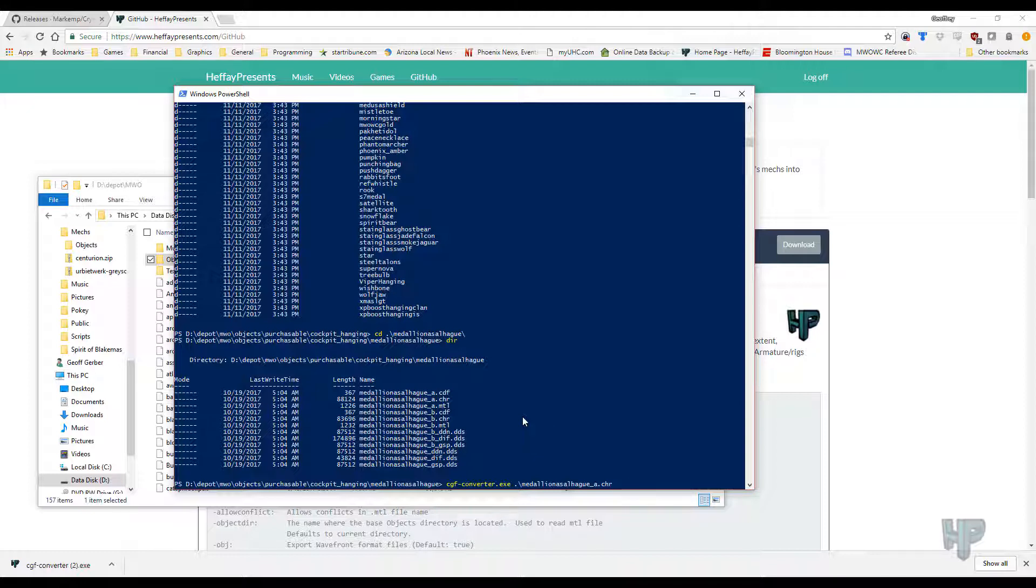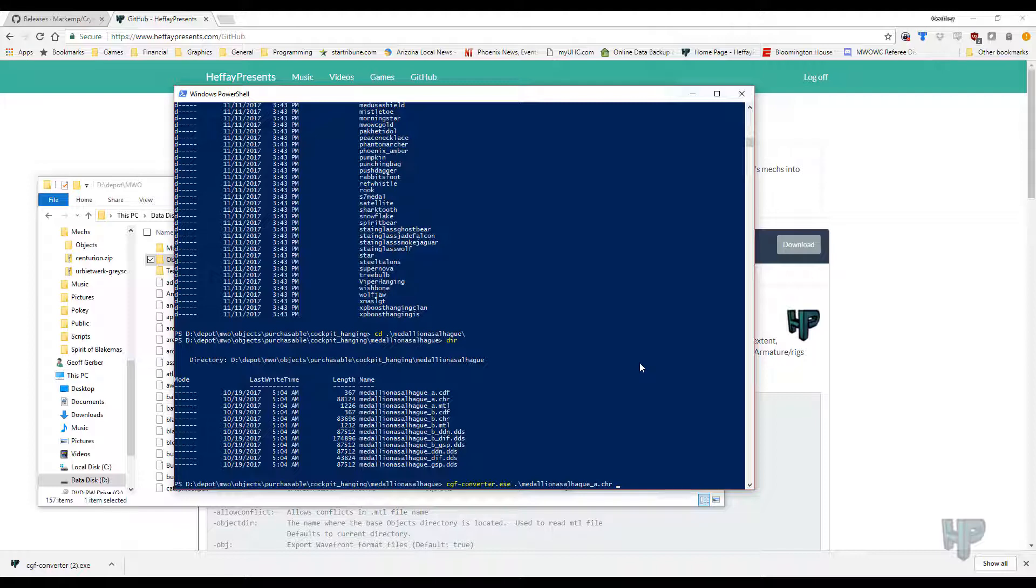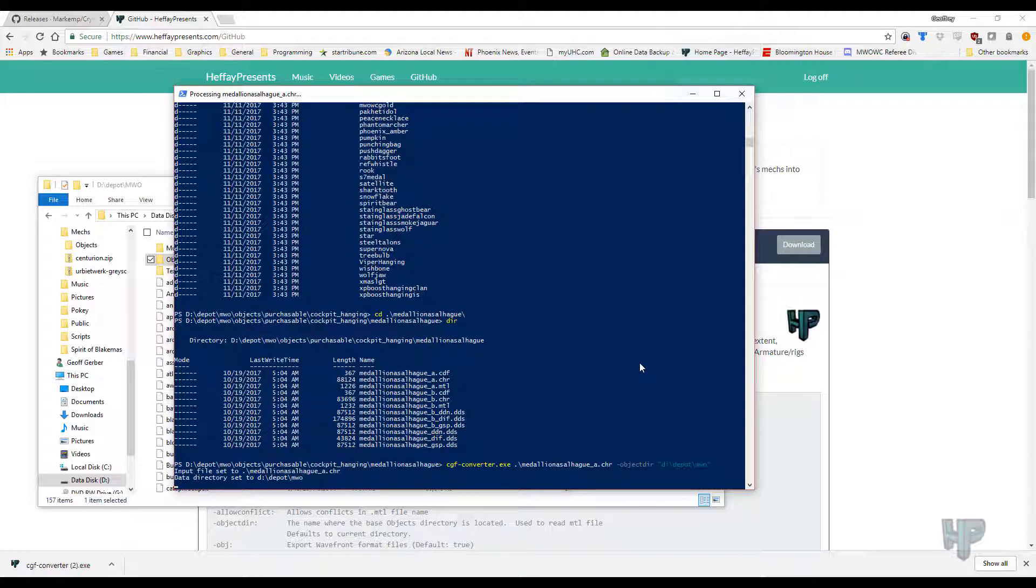The other thing you can do is specify the texture format. By default, it just does DDS. If you want to tell the material files to use TIFF instead, you actually have to convert all the DDS files to TIFFs if you're going to do that, but since we're using Blender, and this is MWO and not Star Citizen, we can just use the default DDS, and then you always want to do the object directory, objector, d-con-sash-depot-mw-o, and then you hit Enter, and it will convert it.